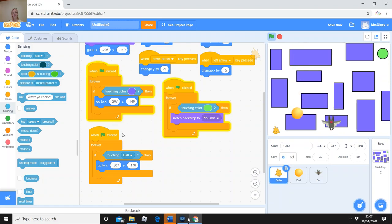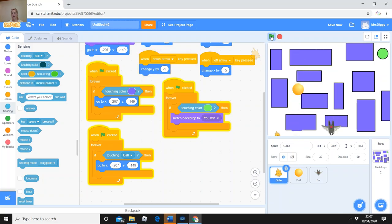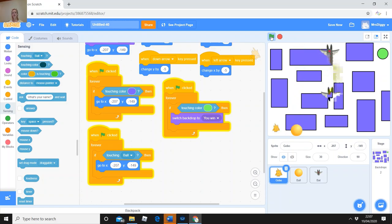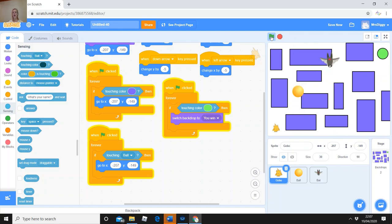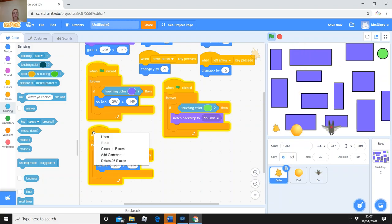Now: forever, if touching ball, then go to the beginning coordinates. Press the green flag to activate, and test — if he touches the ball, does he go to the beginning? Yes! Really important — every time you do a new bit of code, try it out. If it doesn't work, look at it carefully and think about what needs to change. This is called debugging — working out what's wrong and correcting it. It's one of the fun things about programming.